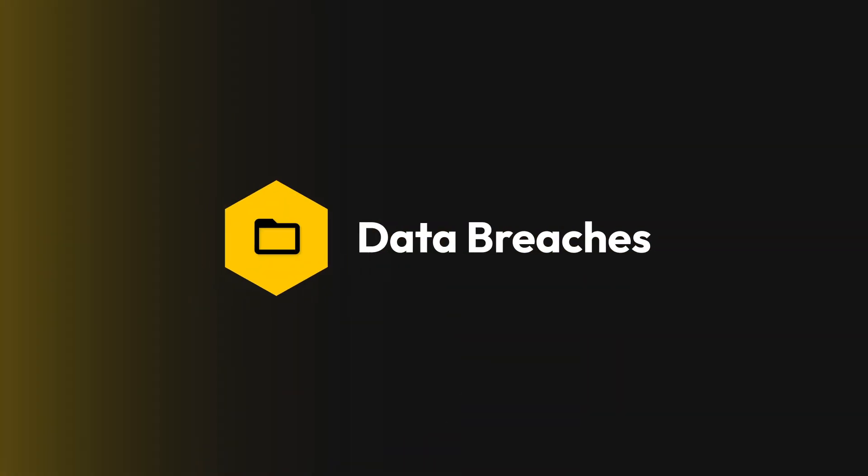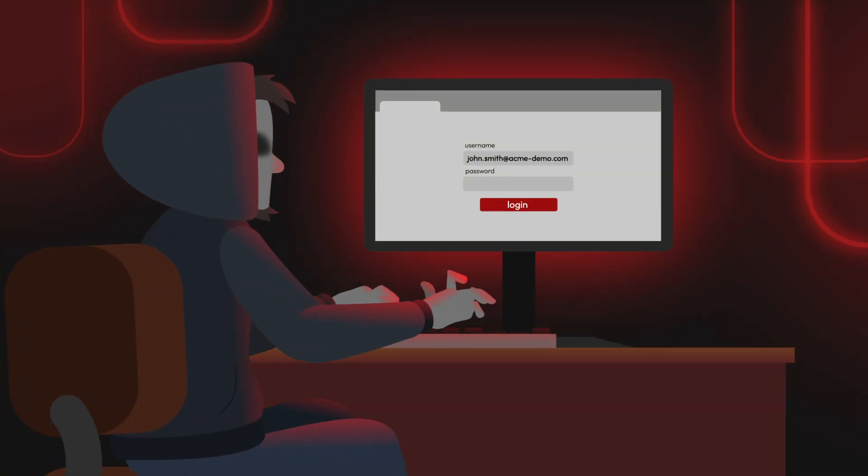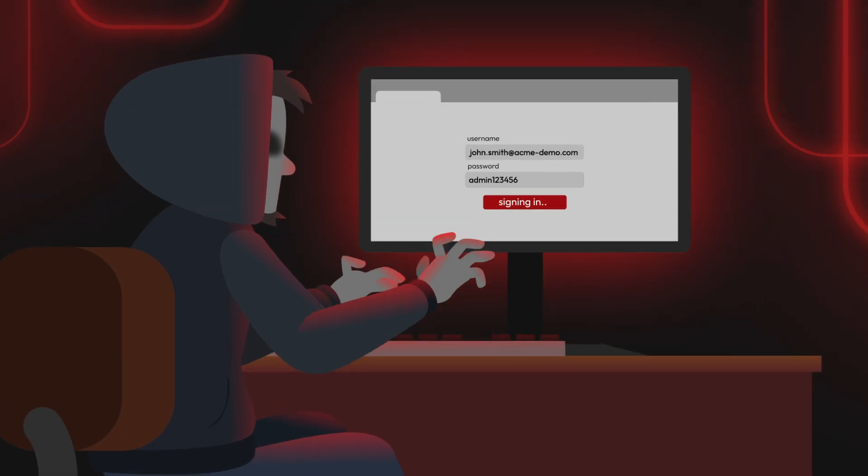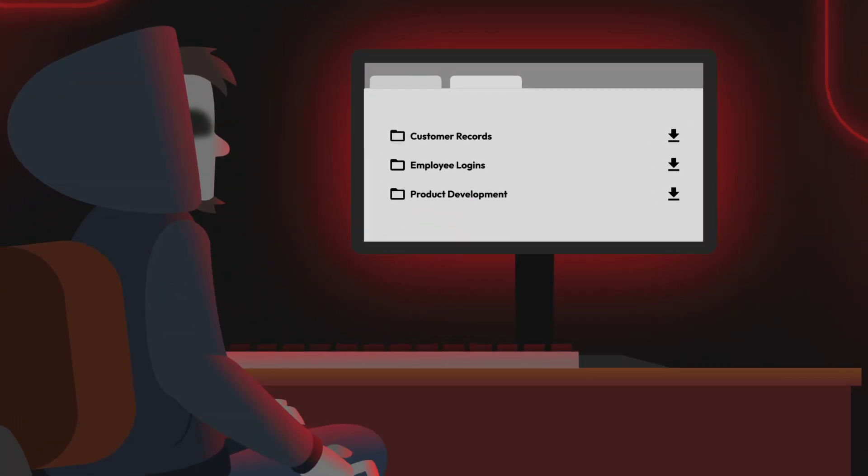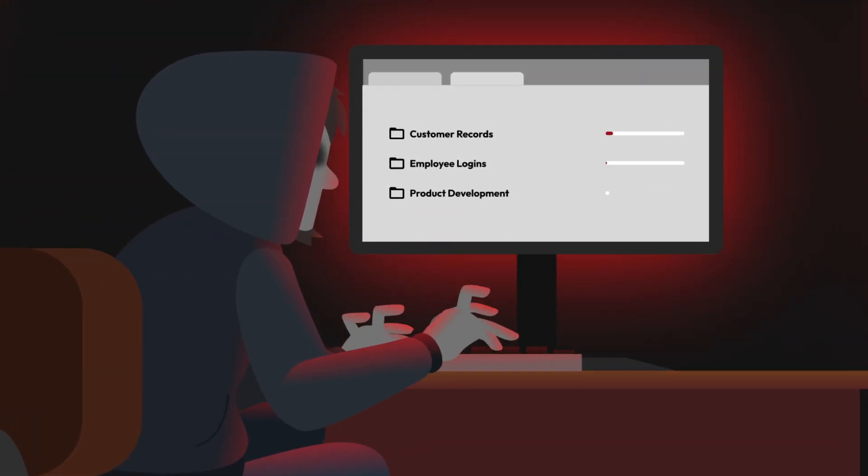The first way is through data breaches. A data breach occurs when an organization experiences a security incident that exposes customer and employee personal information. This includes credentials.